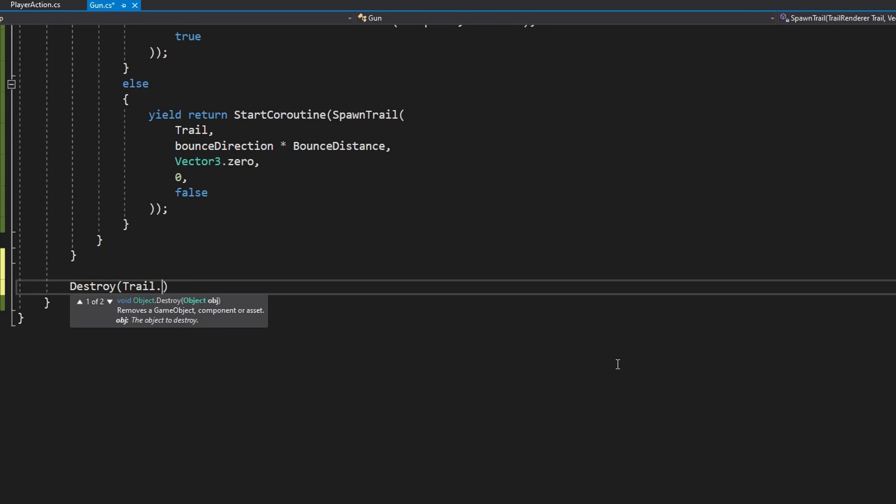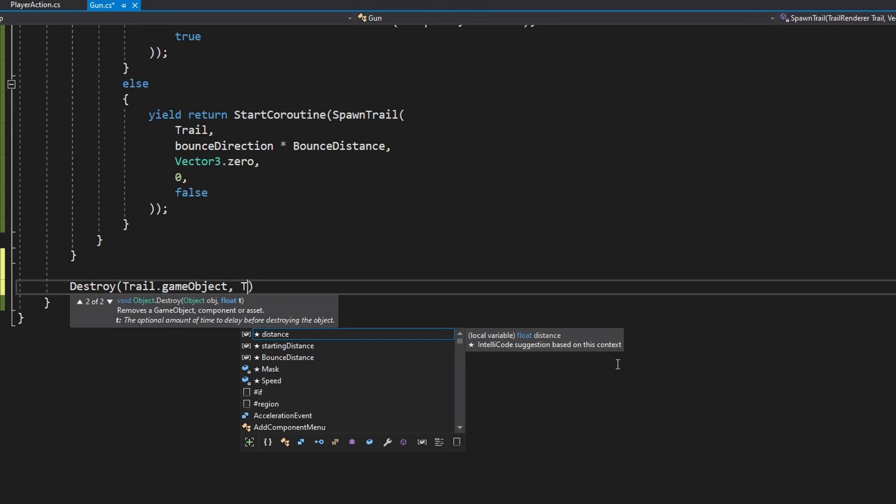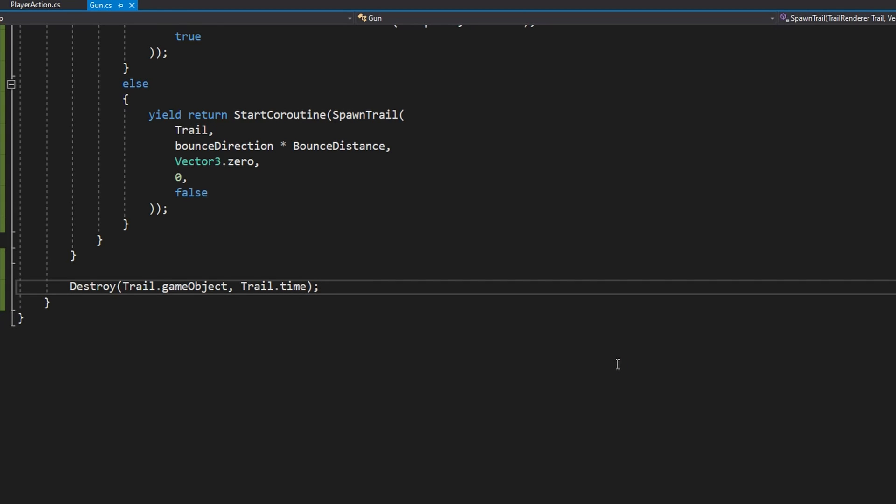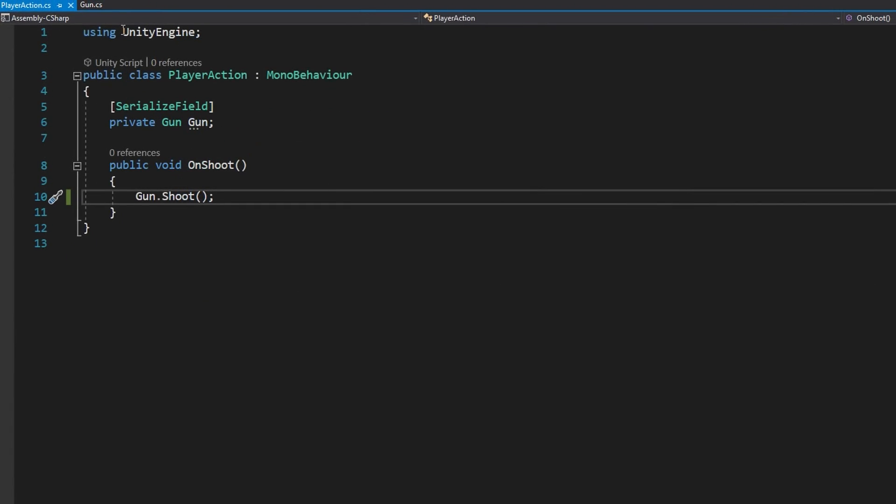Using yield return StartCoroutine halts the execution of this coroutine until that other coroutine has ended. That's really powerful because it allows us to recursively call the same coroutine to do exactly what we're doing here and we will not destroy that trail game object until all other coroutines have finished.